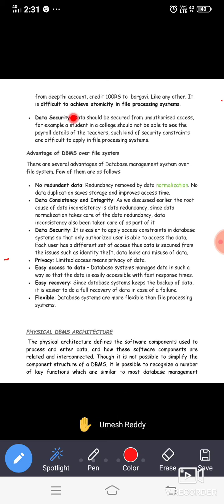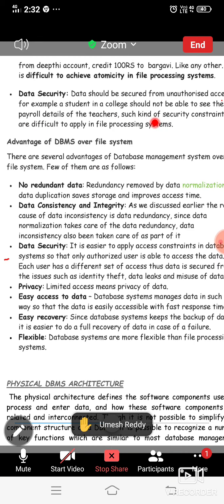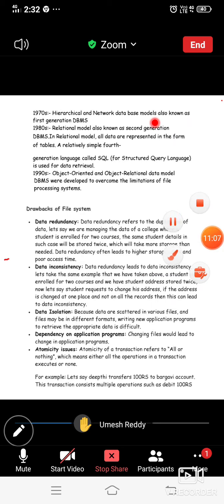It is difficult to achieve atomicity in file processing systems. Additionally, data security is a concern — data should be secured from unauthorized access. For example, a student in a college should not be able to see the payroll payments of teachers. Such security controls are difficult to apply in file processing systems. These are the drawbacks of the file system.